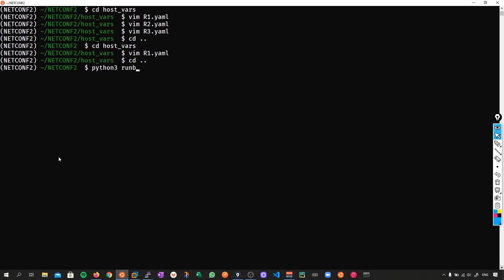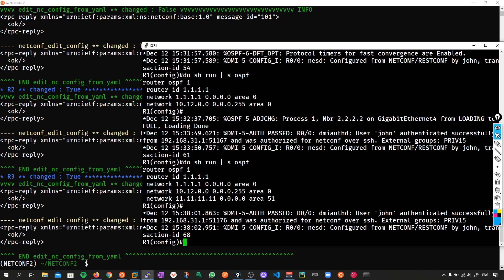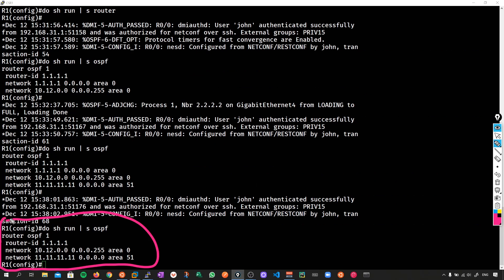So python3 runbook.py, push that out. Let's go back to r1, and arrow up, and now the loopback has been removed. So just like the last time, let's say we wanted to add on NTP to this configuration, let's follow the same process.